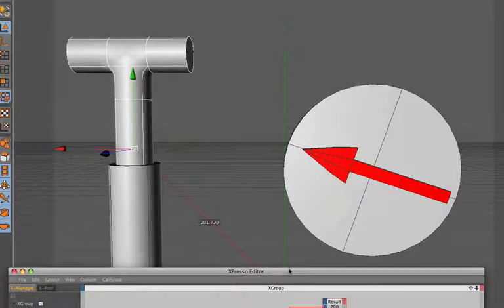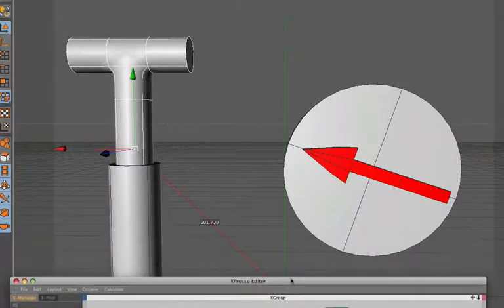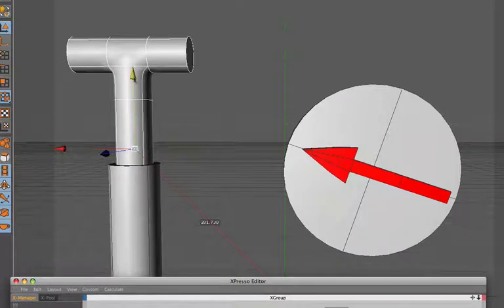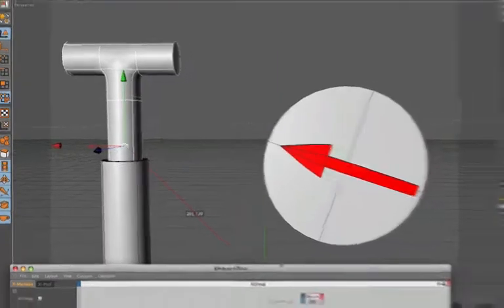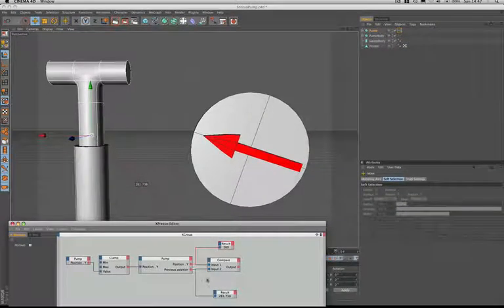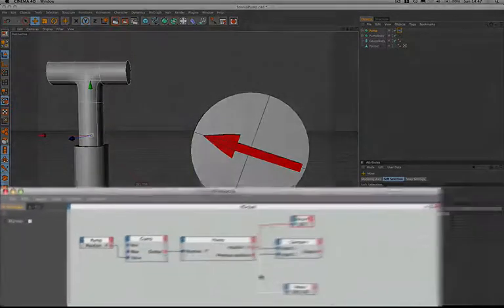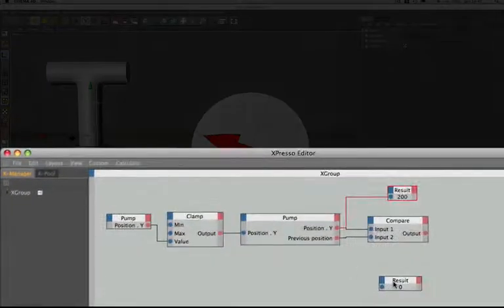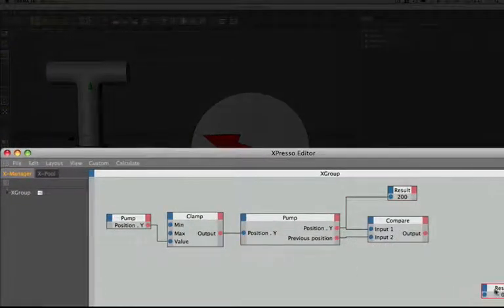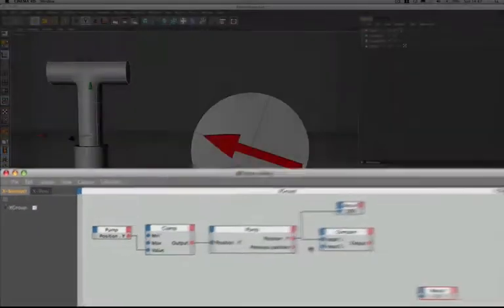So hopefully that explains that. So what we now need to do is get the value of just the Y axis, as opposed to all three axes. Fortunately, help is at hand and we can actually do that. So if we come down here, just unplug that one, and we'll unplug that for a moment as well.